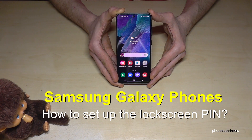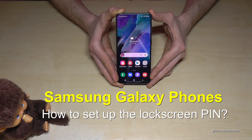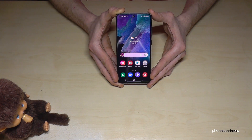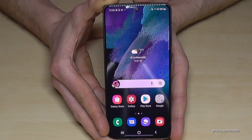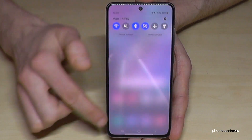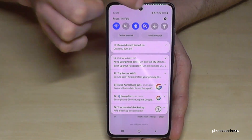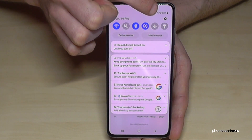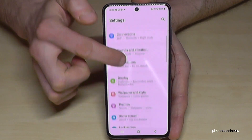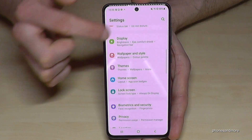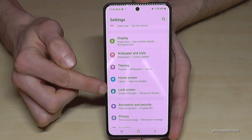Hello everybody. I want to show you in this video how you can set up a lock screen PIN on the Samsung Galaxy phone. For that, we need the settings, so just scroll down here and go into the symbol for Settings. Then we need to scroll down to the point 'Lock Screen'.